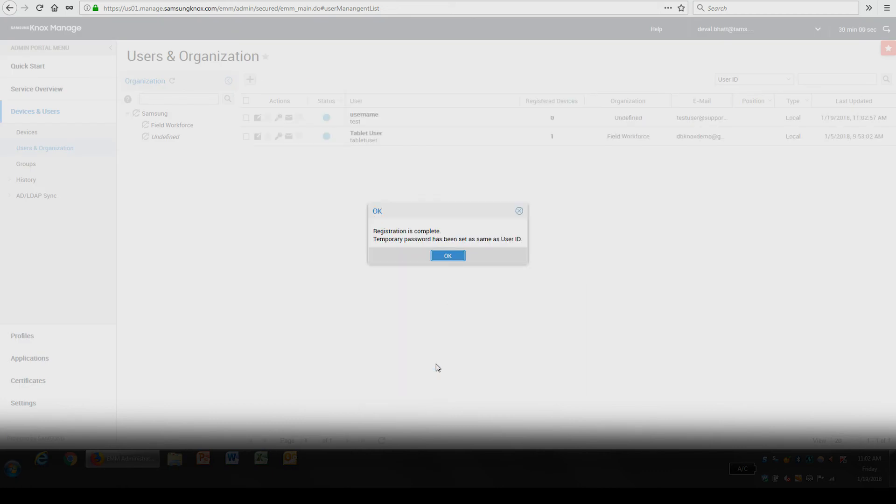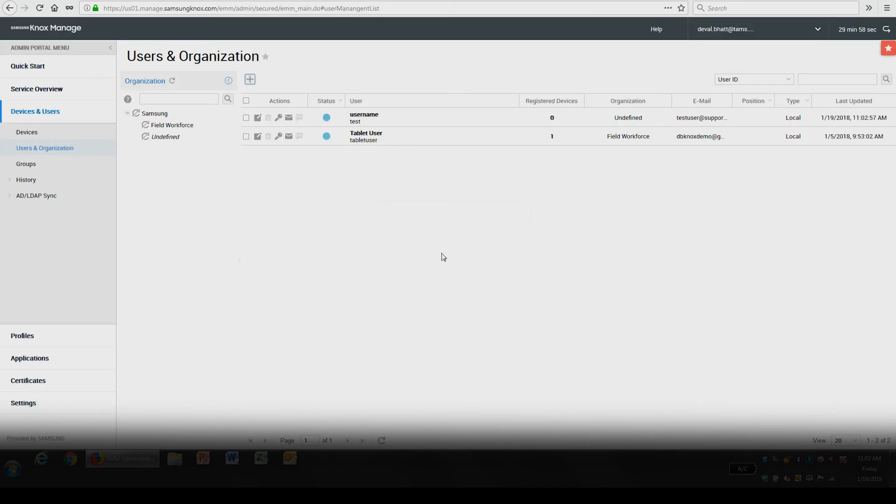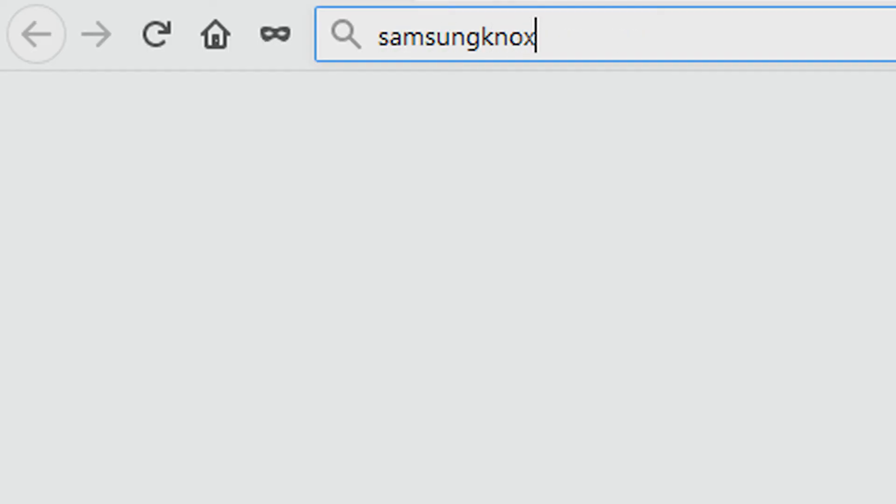And now you know how to add users in Knox Managed. To learn more about how Samsung Knox can help your business, visit Samsung.com/Knox. For support with or to access your account, visit SamsungKnox.com.